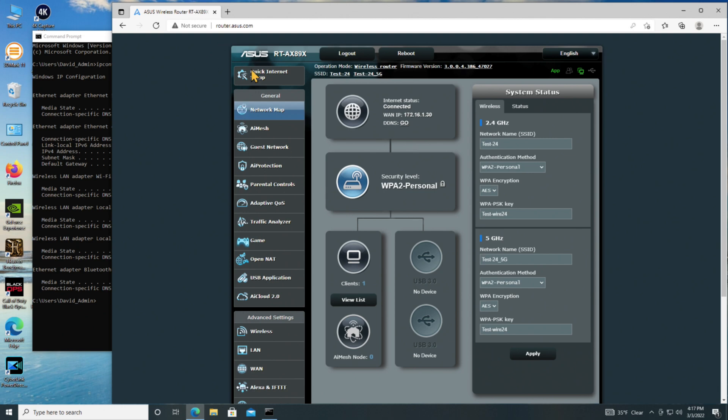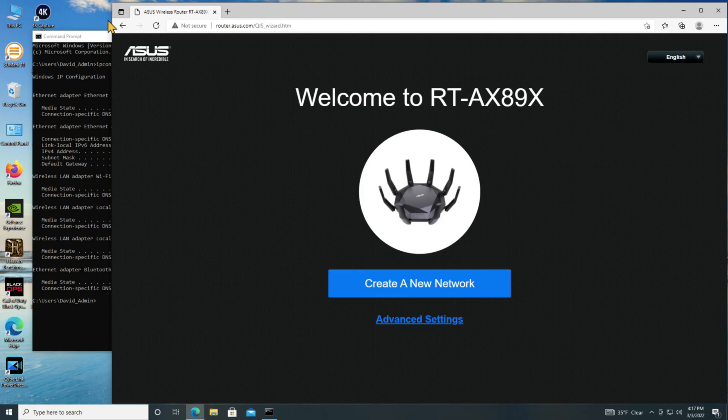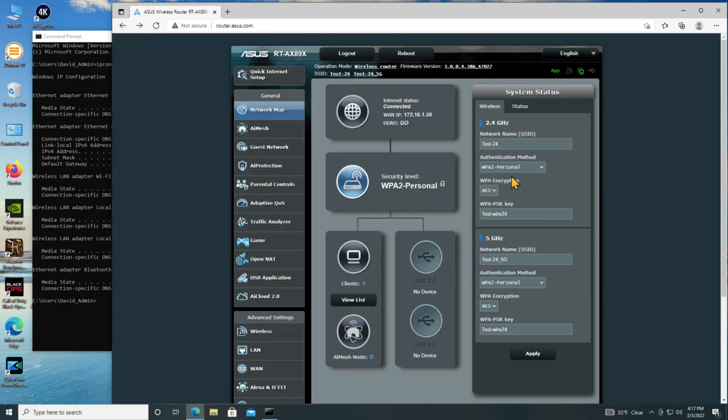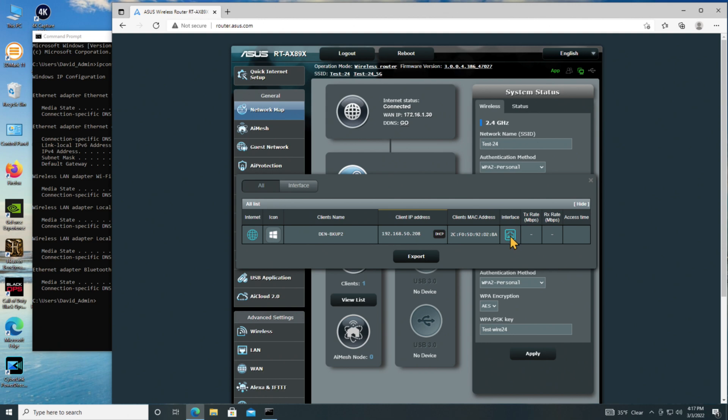Now, if I wanted to go through and configure this all again, I can go back to this thing called Quick Internet Setup, and it would go right back to that. But I do not want that, so let me backtrack here. And as you can see, we have one client. We could take a look at the client that's been assigned to DHCP, and it is this PC, which has a name of den-backup2. There's the IP address that was assigned, 208, on that same subnet. It's got a MAC address, and it's wired. That's what this symbol indicates. The interface is wired, not wireless.